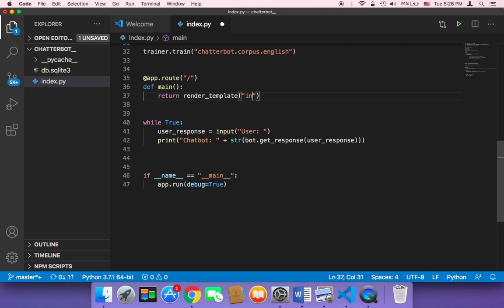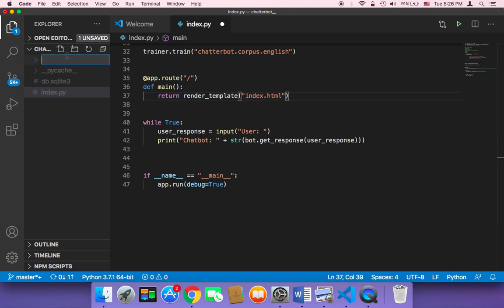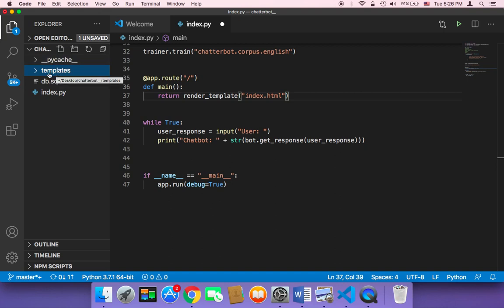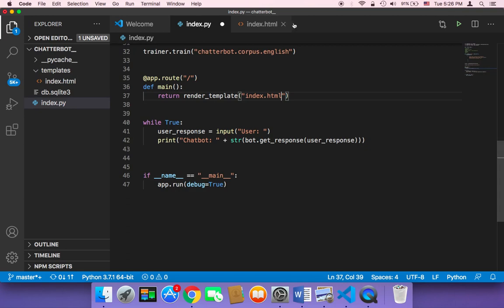I'm going to return a web page called index.html. We don't have this index.html yet, so I need to create a new folder here named 'templates' — it must be named templates. Inside this folder, I'm going to create a file called index.html. This index.html will be returned once the user goes to this URL.